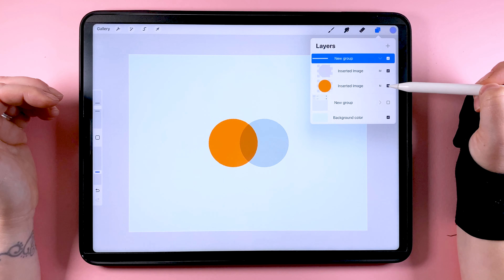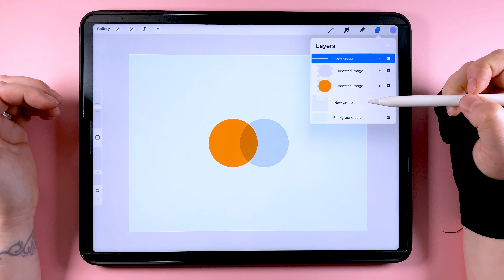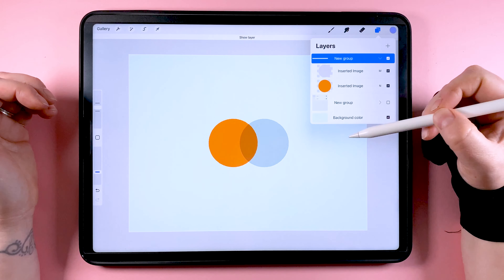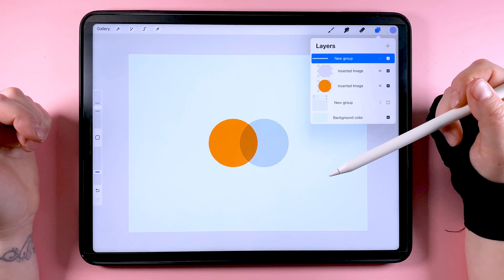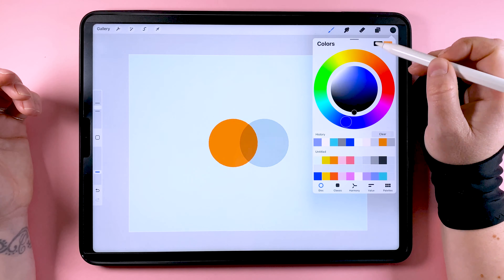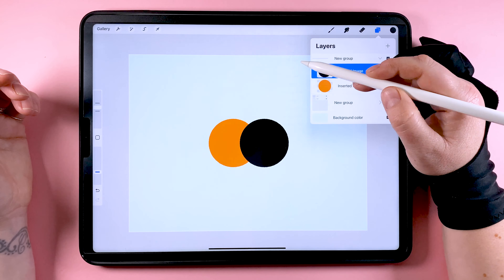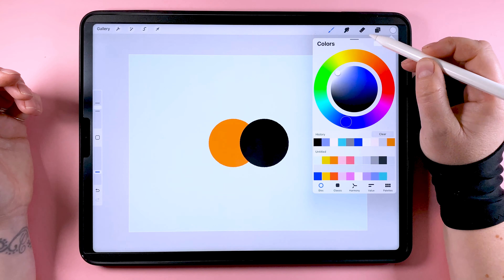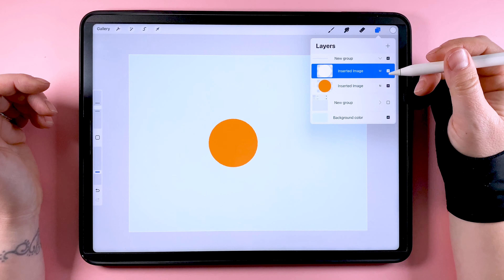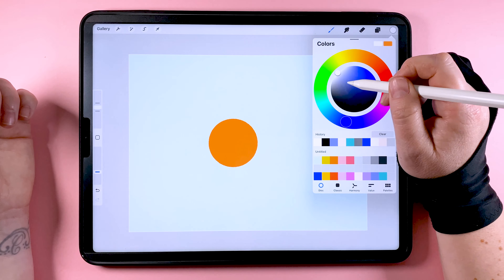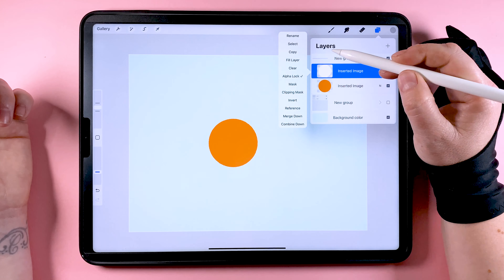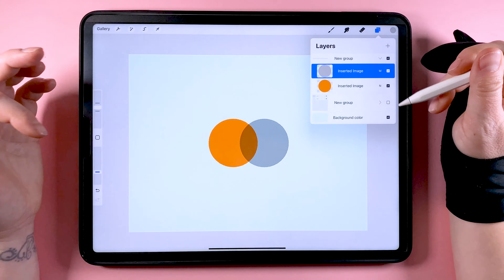Multiply takes the information from the base layer and multiplies it by the blend colour, so you'll always get a darker colour when you use the multiply blend mode. Blending with black will always give you pure black, while blending with white will have no effect at all. With colours in between, you'll get all kinds of different effects depending on how light or how dark they are.